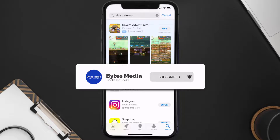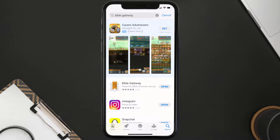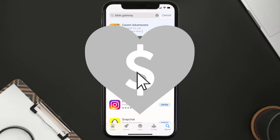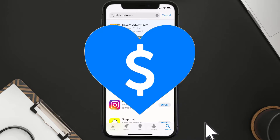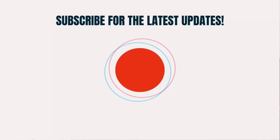If it did, make sure you give this video a super thanks by clicking on the heart icon to help support the channel, and don't forget to hit that subscribe button. We'll see you in the next one.